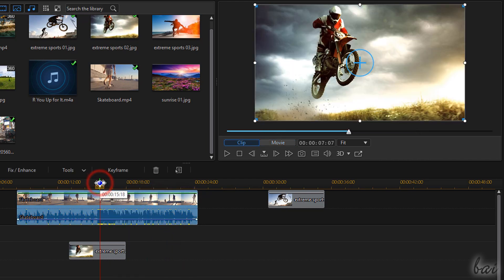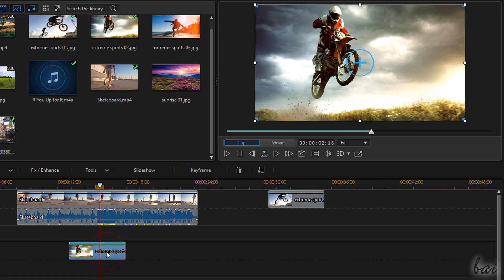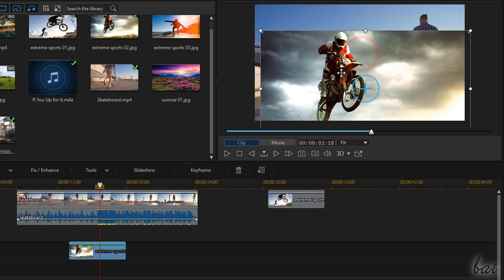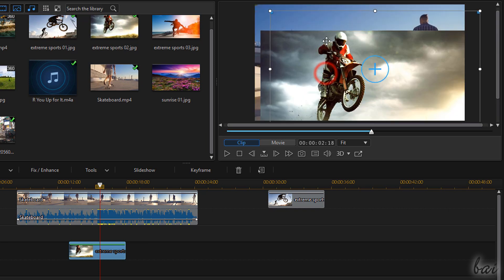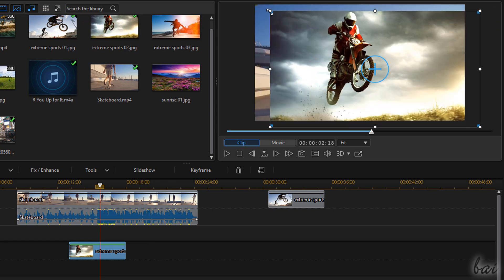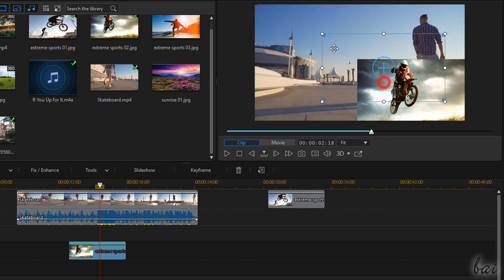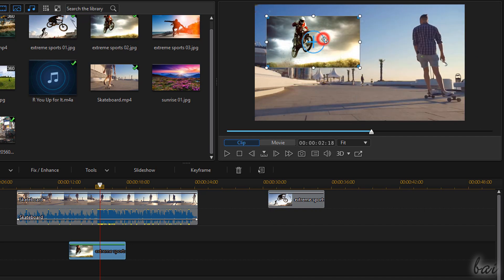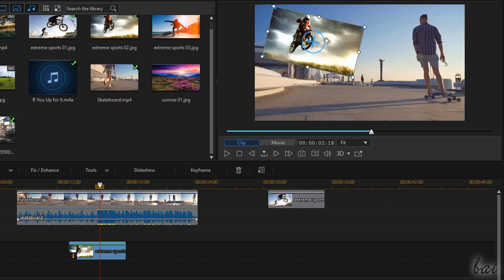When selecting any clip, the Preview switches to Clip Mode, allowing basic modifications on the clip itself. Click and drag to move, use its nodes to resize and skew and click from its blue circle to rotate.